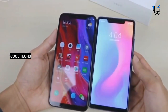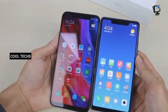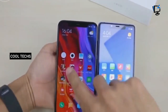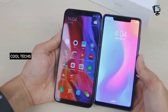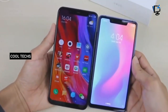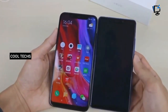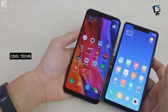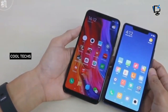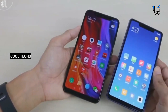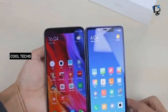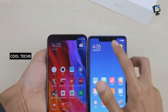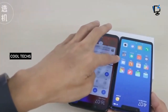The Xiaomi Mi 8 starts at yuan 2,699 (around ₹28,000) for the 6 GB/64 GB variant. The 6 GB/128 GB model is priced at yuan 2,999 (₹31,000), and the 6 GB/256 GB model retails for yuan 3,299 (around ₹34,000). The Mi 8 SE is priced at yuan 1,799 (nearly ₹18,900) for the 4 GB/64 GB version and yuan 1,999 (nearly ₹21,100) for the 6 GB variant.